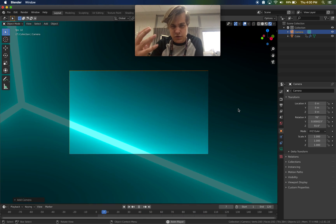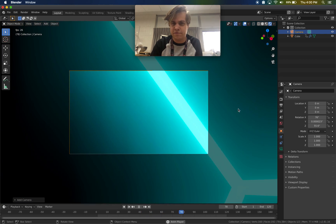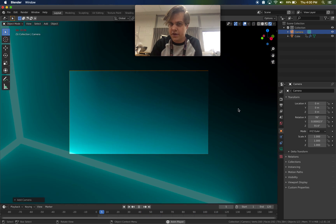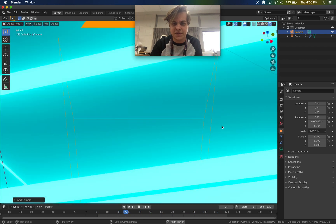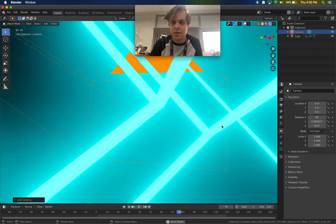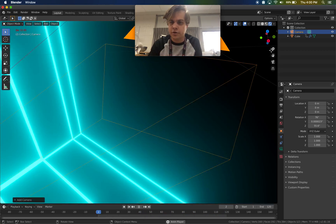In some other software, if I move my view when I have the camera selected, it'll move the camera too. That's not the case in Blender, at least not normally. So I'm going to zoom out a little bit.